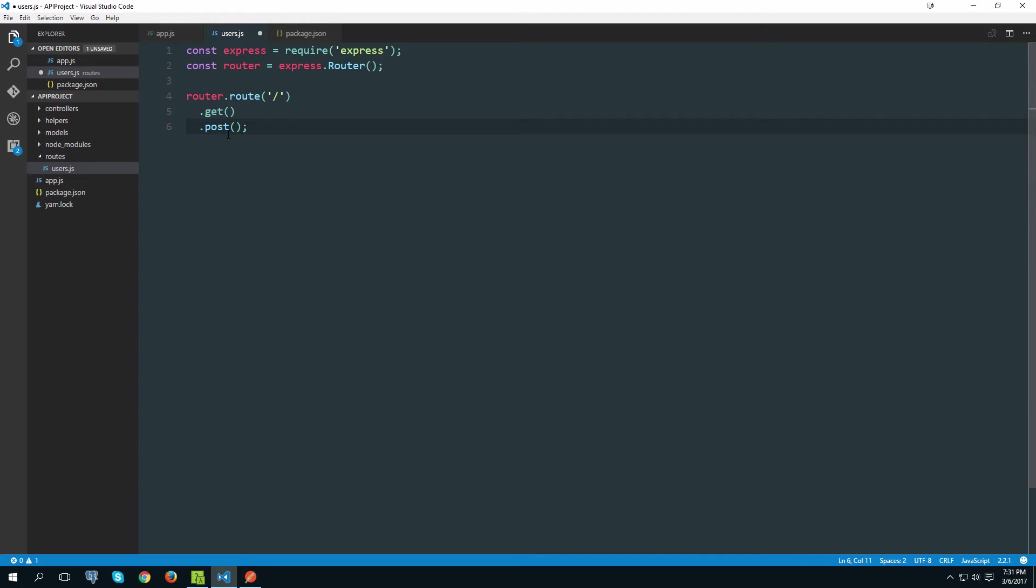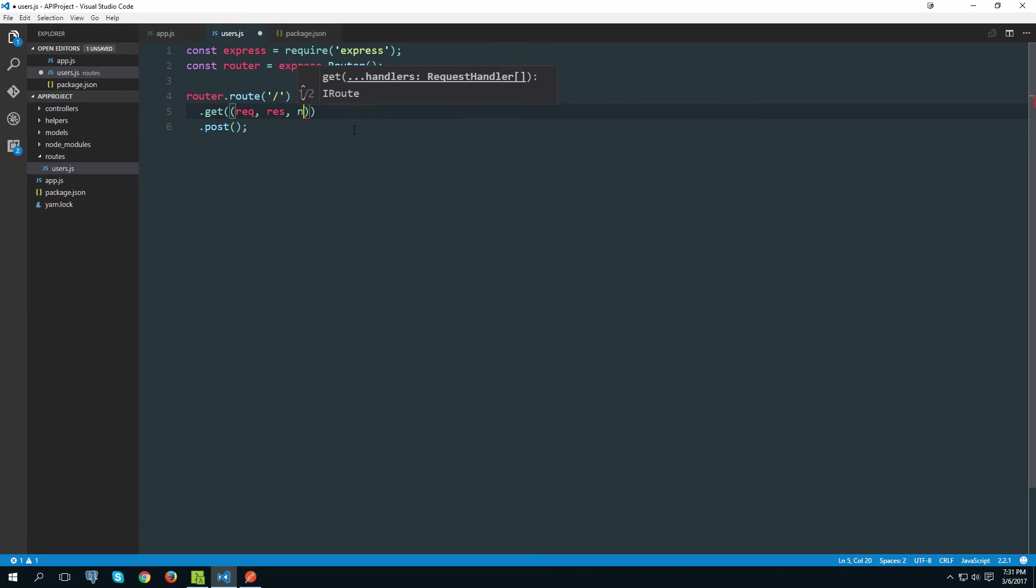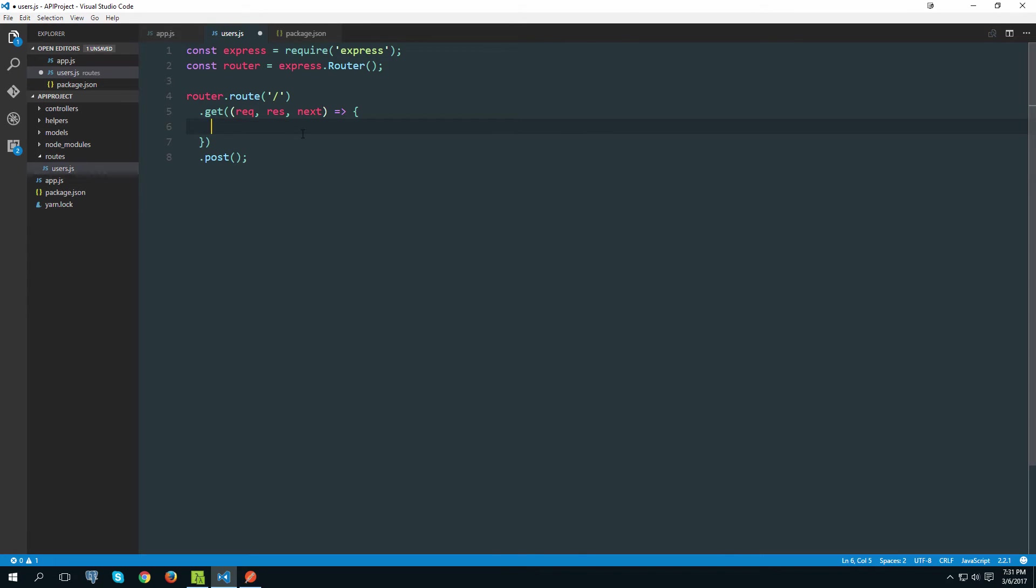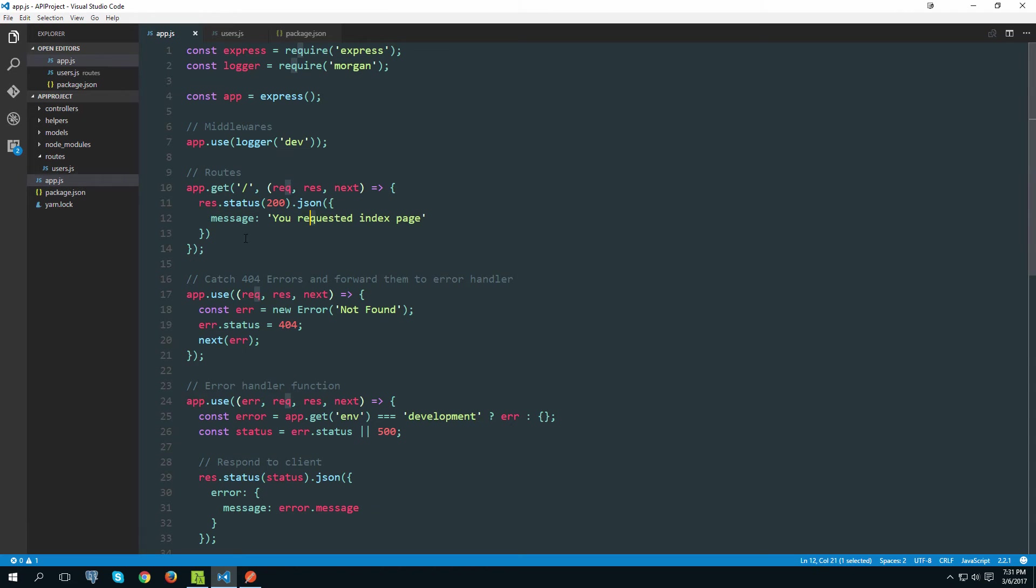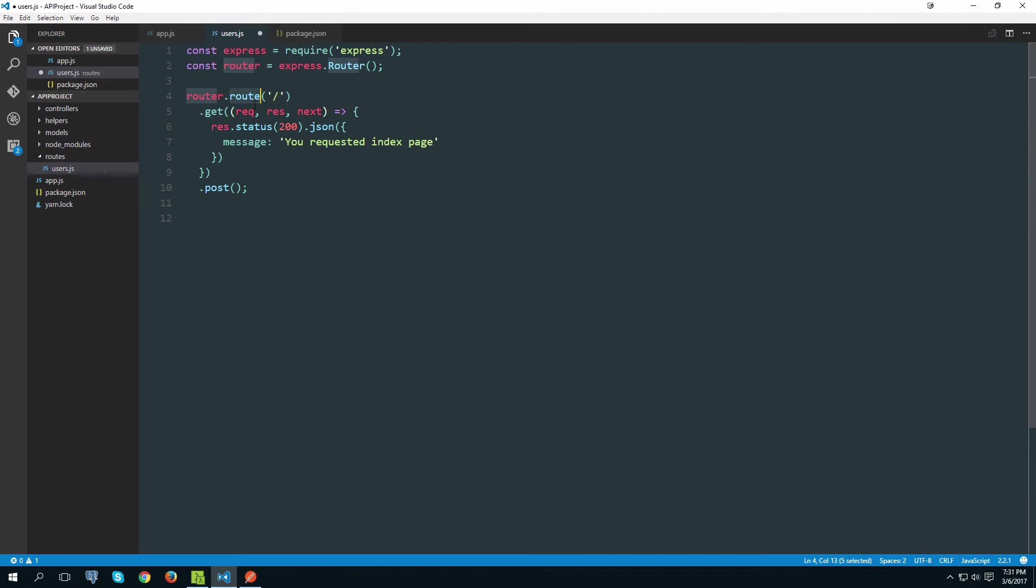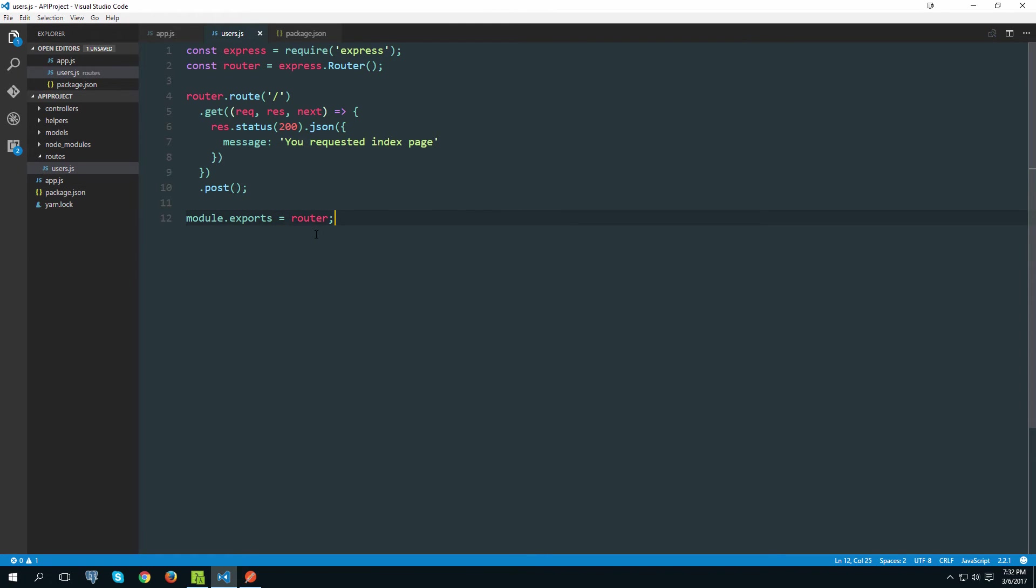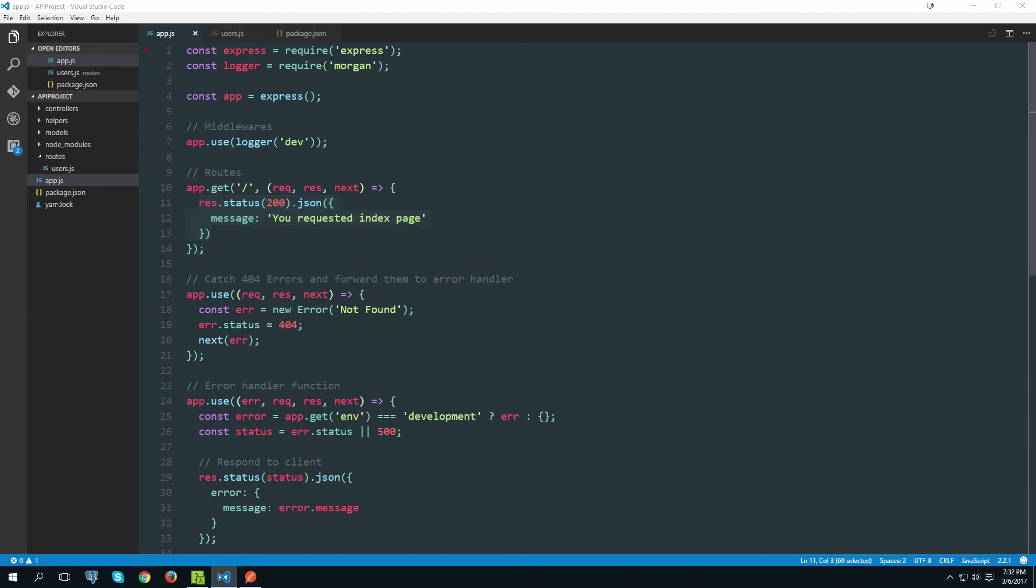So now this get method requires handler function. So again let's provide one. Let me see what we did previously. Let me just copy and paste that over here. But now we also need to export this router object so we can use it in the app.js. So let's go module.exports equals router.